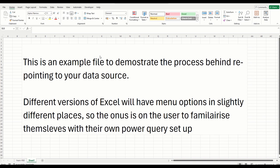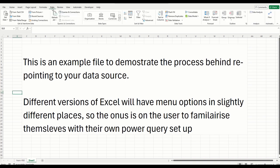So the first thing to bear in mind is different versions of Excel will have slightly different layouts in terms of where the buttons are and where the option menus are situated. I'm using 365. So the older versions of Excel, things will be in a slightly different place. But it's very simple to do once you're familiarized with how Power Query works, which is on the data tool.